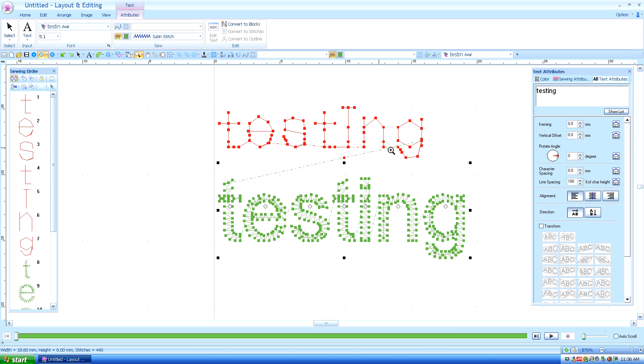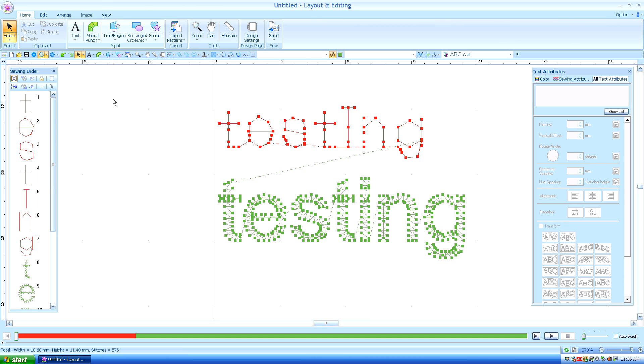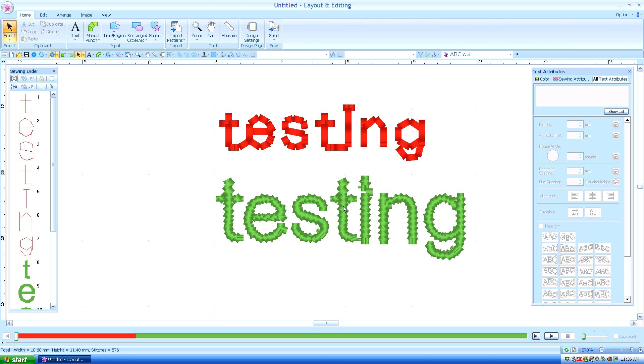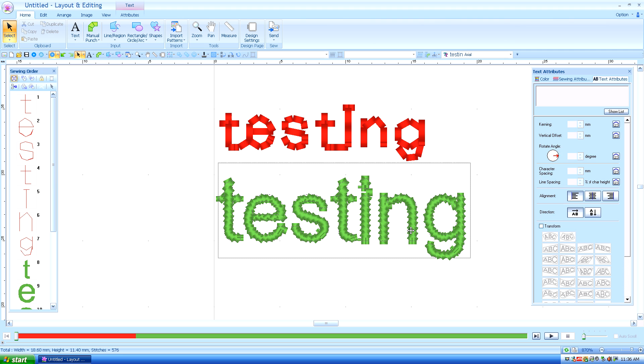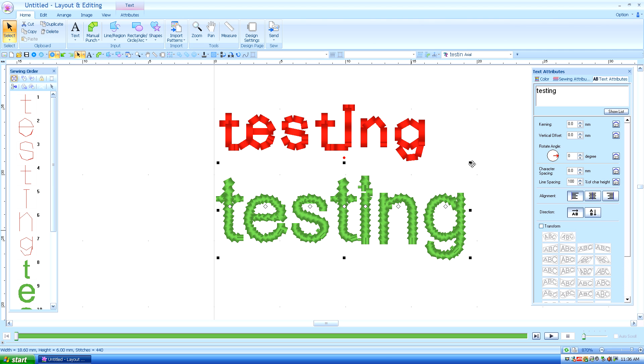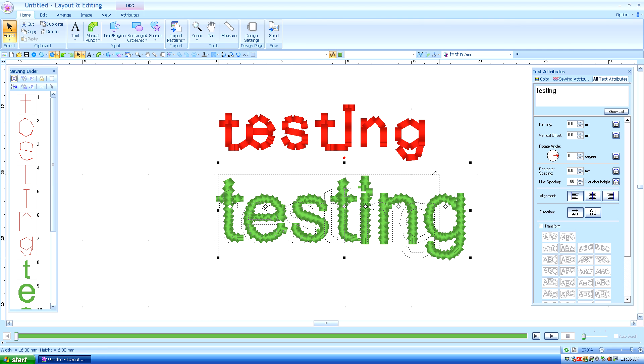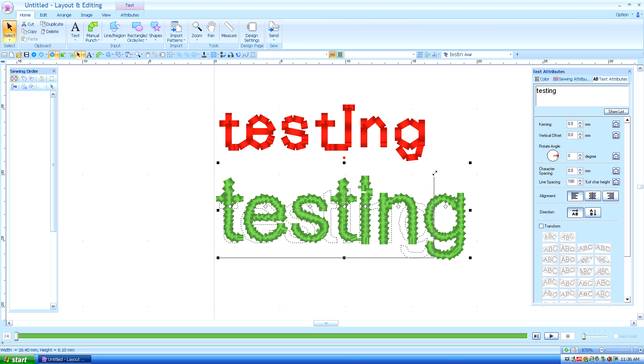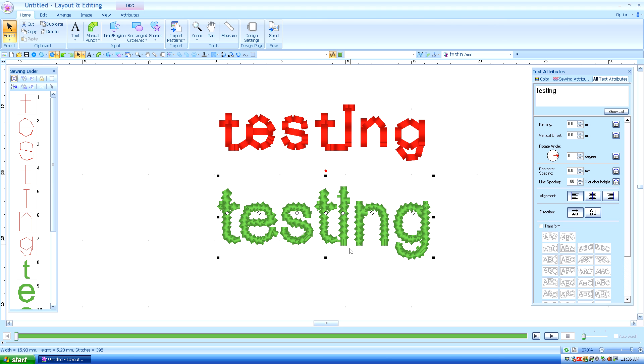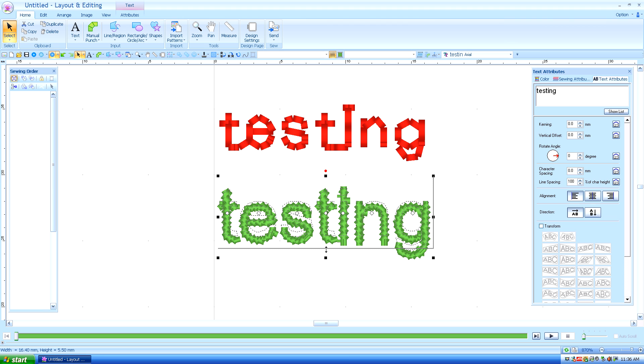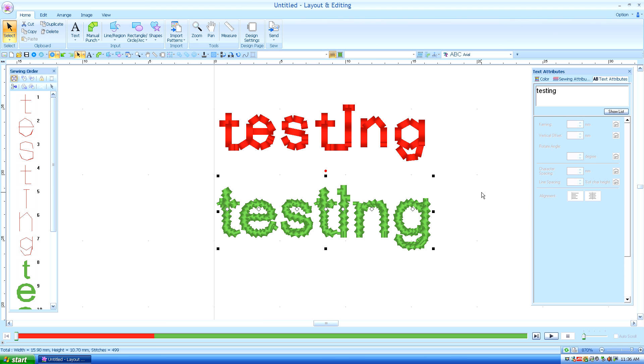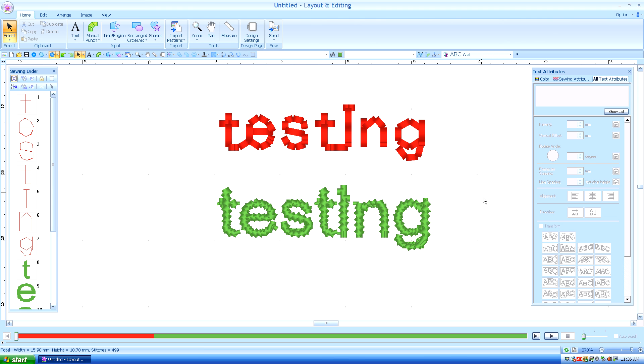Now, you may think that this is going to sew out well because it looks great on the screen. And let's look at the realistic preview. Oh, even better. That's way better. We can make that a little smaller and make it exactly the same size. Oh yeah, you think that's going to sew out great.